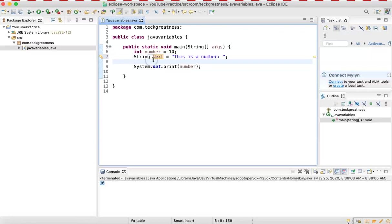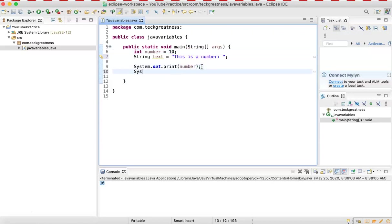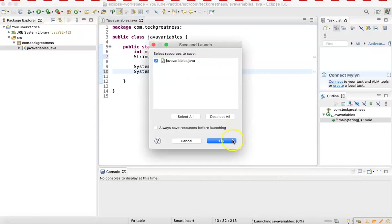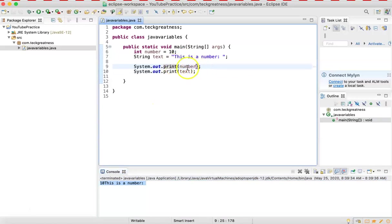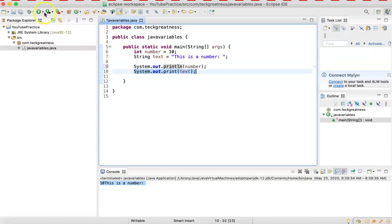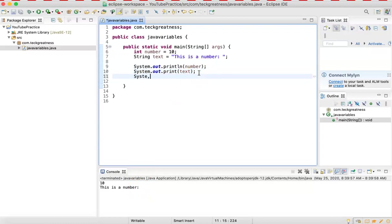Yellow color means a warning; red color means something is wrong. As soon as I use system.out.print and say 'text', you see the yellow line disappears because the variable is now being used. If I use print, the output appears on the same line. Instead, I can use println — adding LN — which breaks the line, so whatever comes after is printed on the next line. Now I have two different lines.